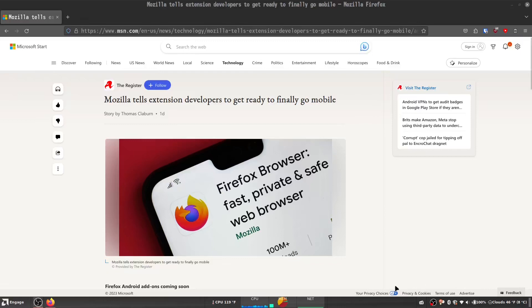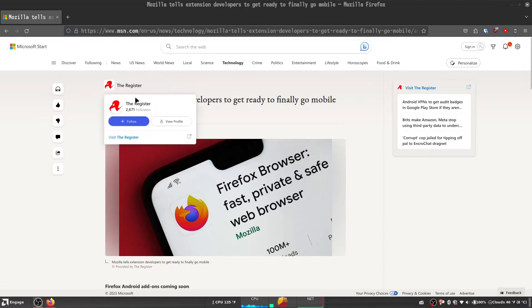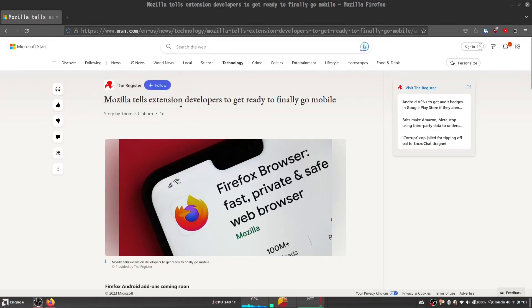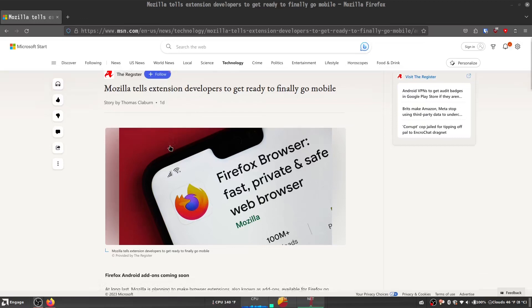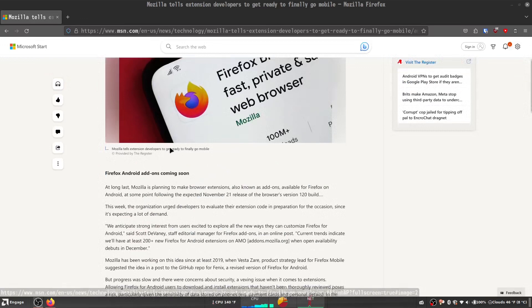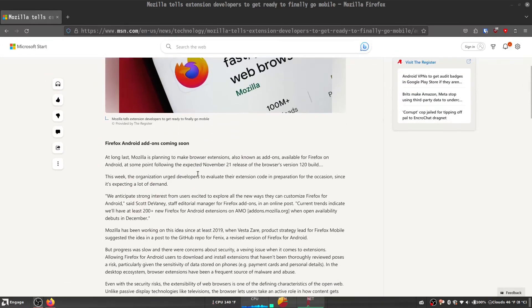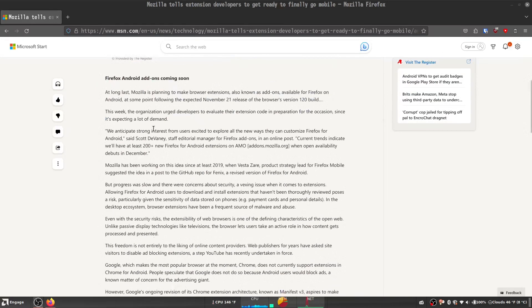Greetings, everyone. My name is Numbers Can Be Fun, and today we're taking a look at the article from The Register about the new Mozilla Mobile add-on extensions, which is something that I'm very excited about, and I believe a lot of you are very excited about, so let's dive in.